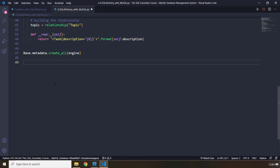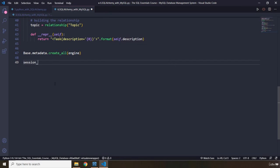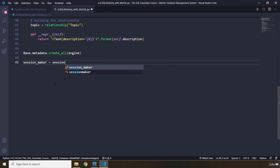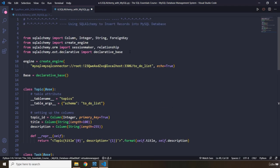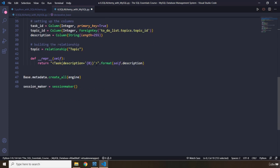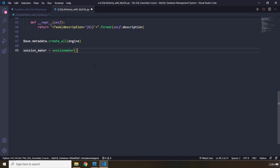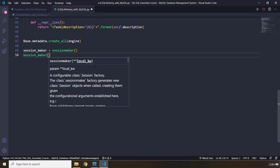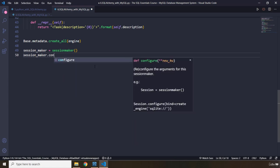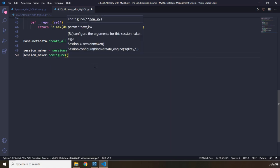We are going to say session underscore maker. Let's grab the session maker that we have. You can see that all of these are making sense. We are using everything that we have imported from SQL Alchemy. This is our session maker. We are going to grab our session maker, and we are going to say dot configure.